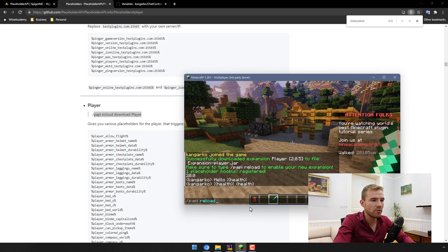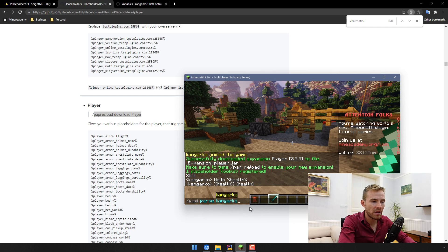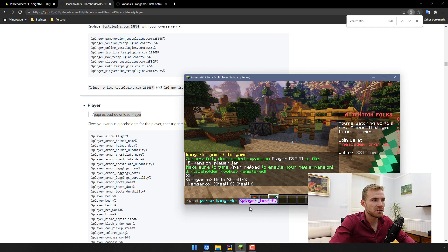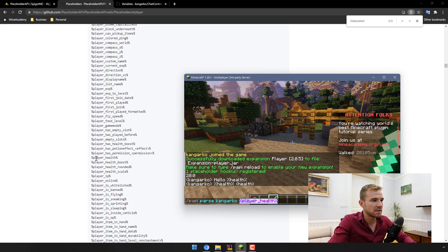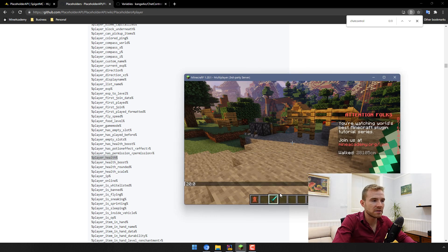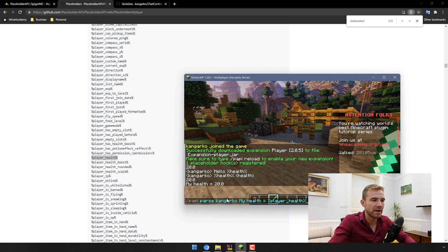If you want to test a placeholder, you can type in /papi parse, then the name of the player you want to parse the variables for, and then the actual placeholder. For example, we have %player_health% — if I type it and hit enter, it says 20. My health equals 20, and you can see it works properly.